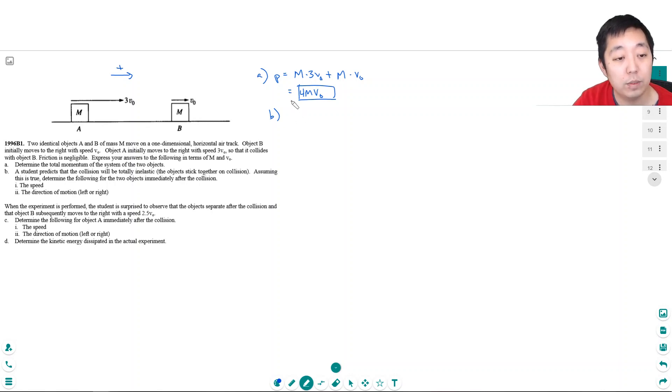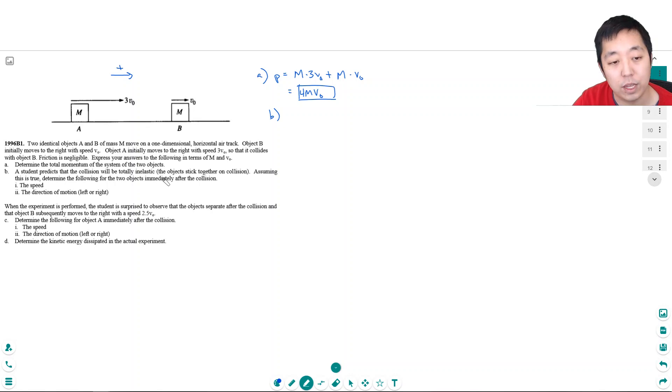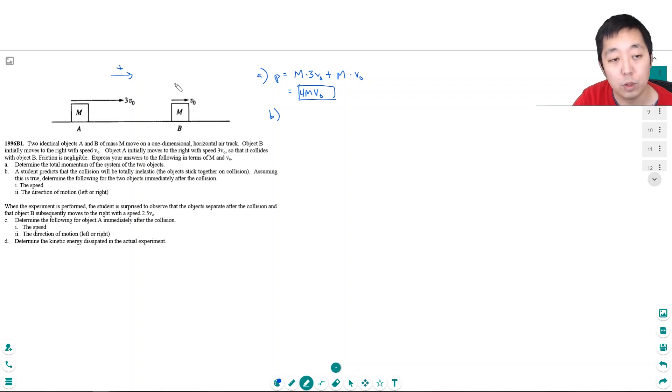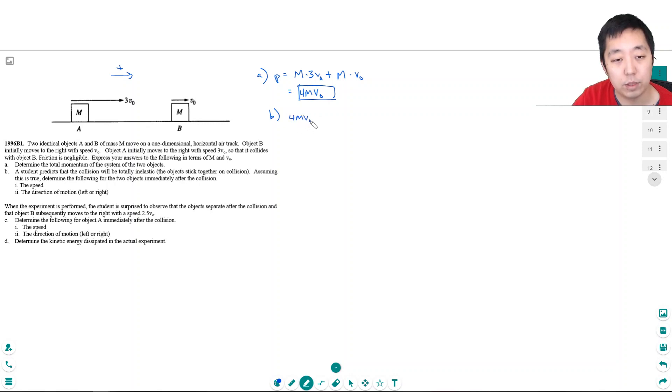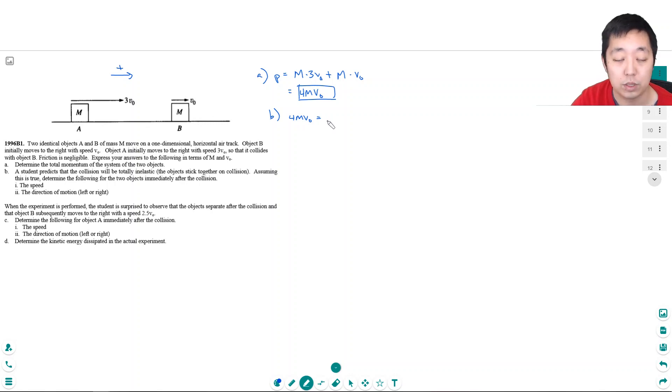Well, if they're stuck together, they're going to hit each other and move together, both with the same velocity. And it's going to have to have the same momentum, because momentum is conserved if there are no outside forces on the system. Which is, in this case, what's happening.